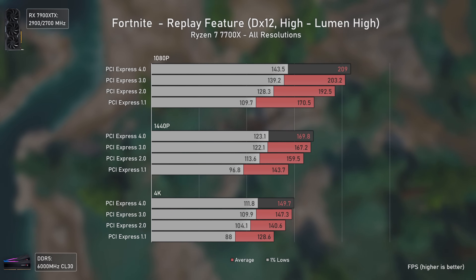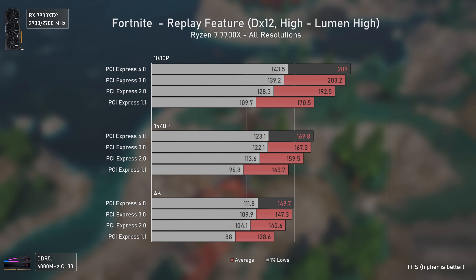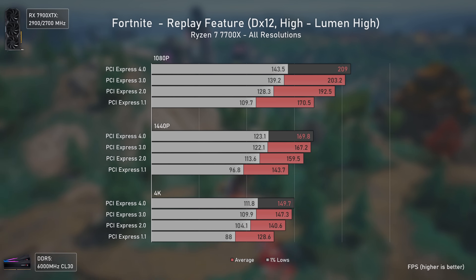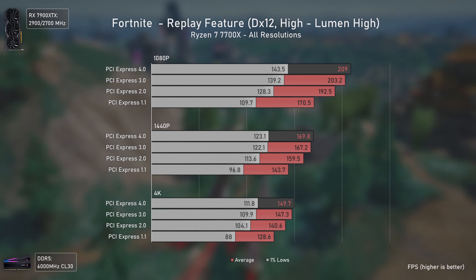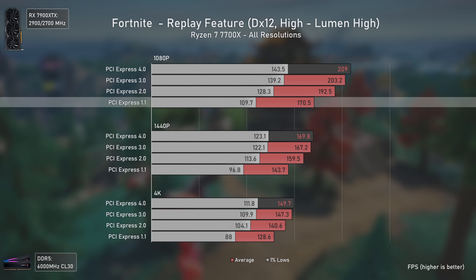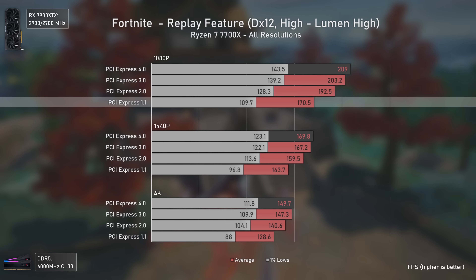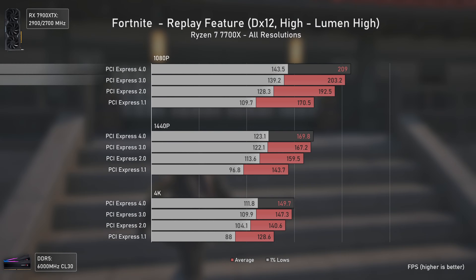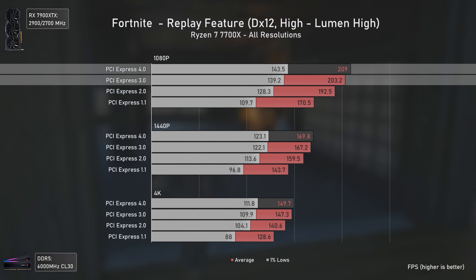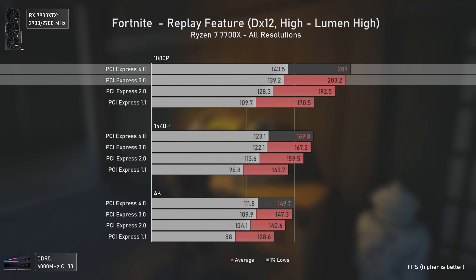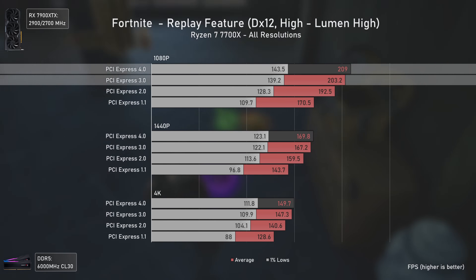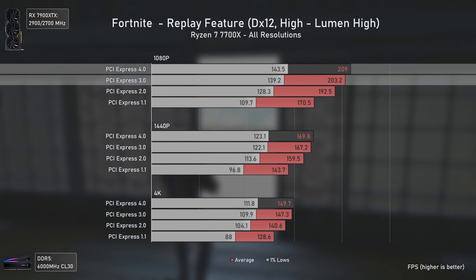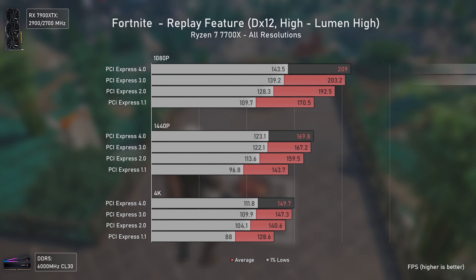Fortnite is a different case since it uses Unreal Engine 5 and DirectX 12. We can see a well-scaled difference between all PCIe versions at all resolutions, with PCIe 1.1 being considerably slower — mostly in the 1% lows. PCIe 3 is very close to PCIe 4, but this indicates that in the near future PCIe 4 may perform considerably better than PCIe 3, and may be to PCIe 5 what PCIe 3 is to PCIe 4 today.